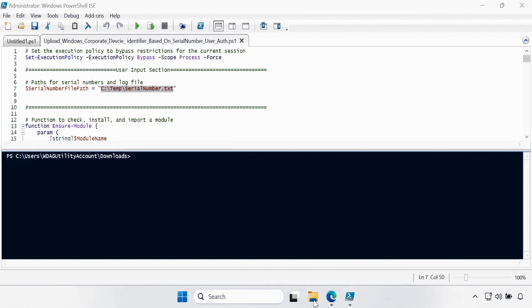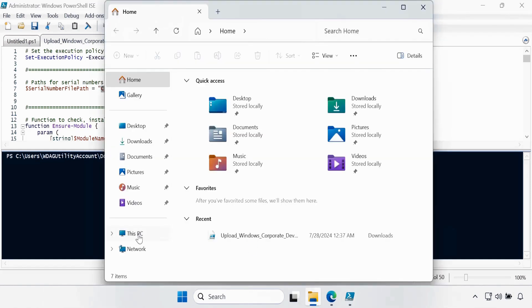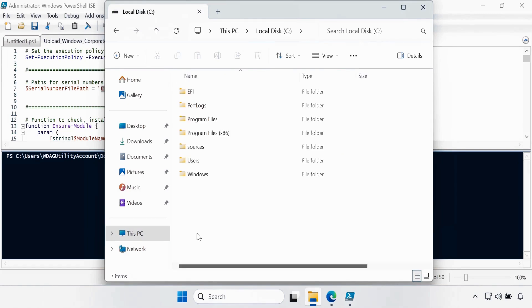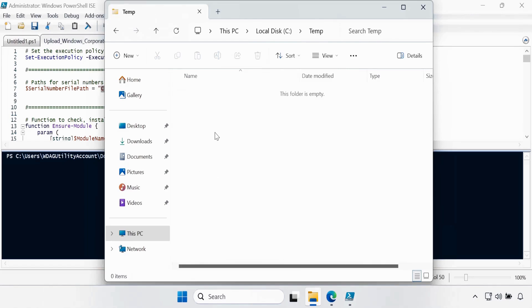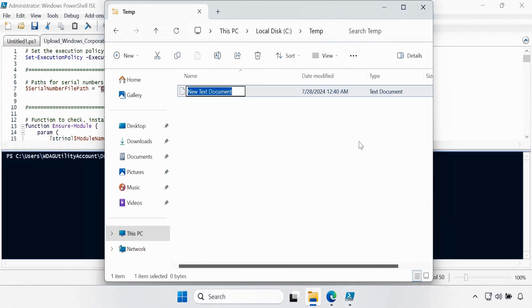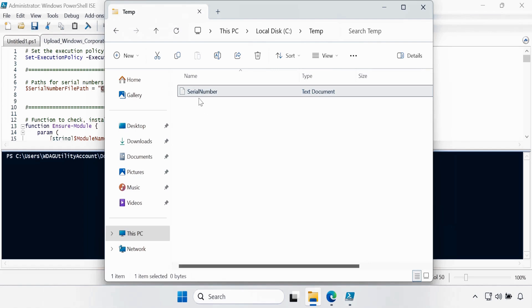So let me create a text file in the C drive. Under the C drive, we have to create a folder called temp, and then we have to create a Notepad file named serial number. In the text document, we have to provide the serial numbers for which we want to upload the Windows Corporate Device Identifier.